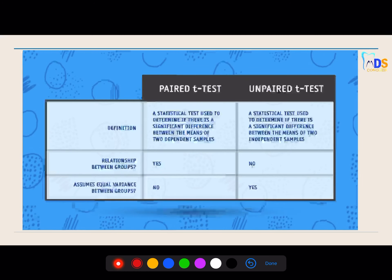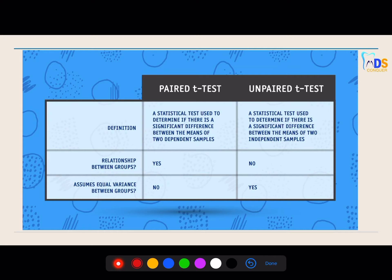The two types are paired t-test and unpaired t-test. You need to note down this table which gives the basic information and a good idea to the person correcting your paper. The definition of paired t-test is that it is a comparison between two dependent samples, whereas in the unpaired t-test the samples are independent. There is a strong relationship between the samples — means before and after a particular period — whereas in the unpaired t-test there is no relationship.